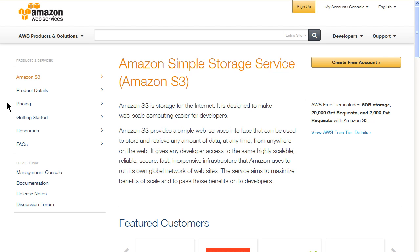Amazon Web Services, or AWS, provides a web services interface that can be used to store and retrieve data at any time from anywhere on the web.